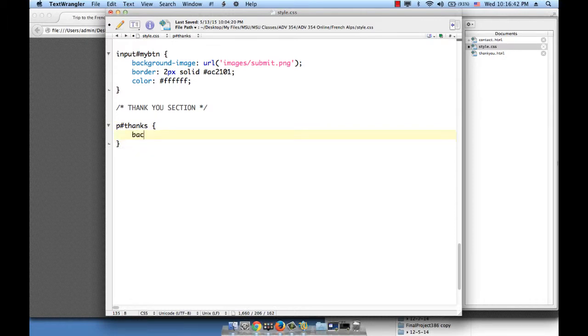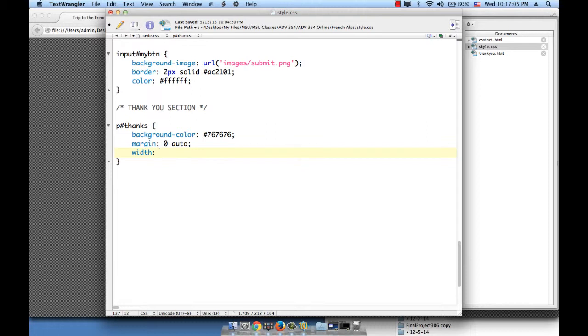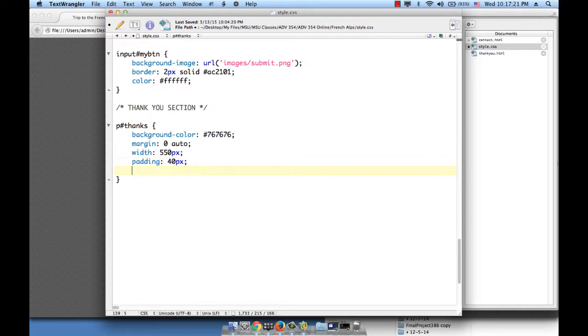Let's put all this in a box, so background color pound 767676, margin let's center it zero auto, width you can give it a pixel dimension, you can give it a percentage dimension, it doesn't matter, let's make it 550 pixels or so. Padding 40 pixels so that it's nice and centered within the gray rectangle.